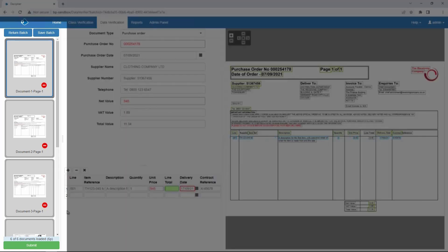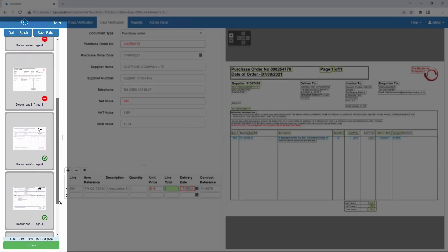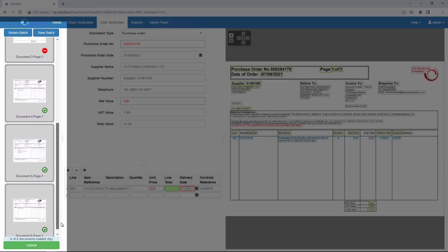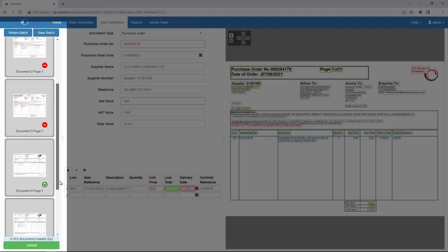On the left is a visual listing of the document images contained in this batch. These should be the same images that were added in the Blue Prism process. Documents with a green check have passed verification. Documents with a red circle indicate manual verification is needed.